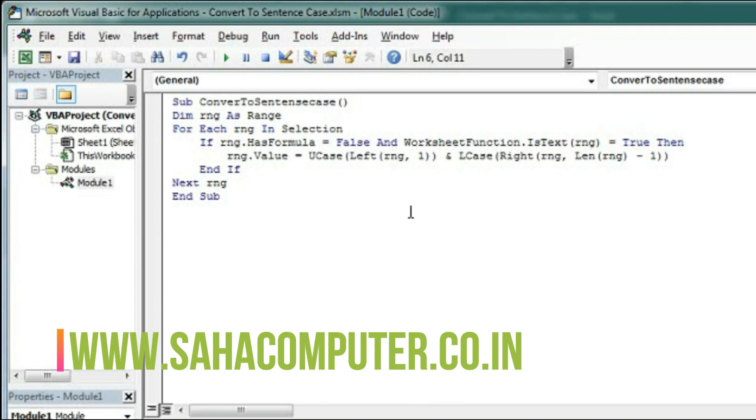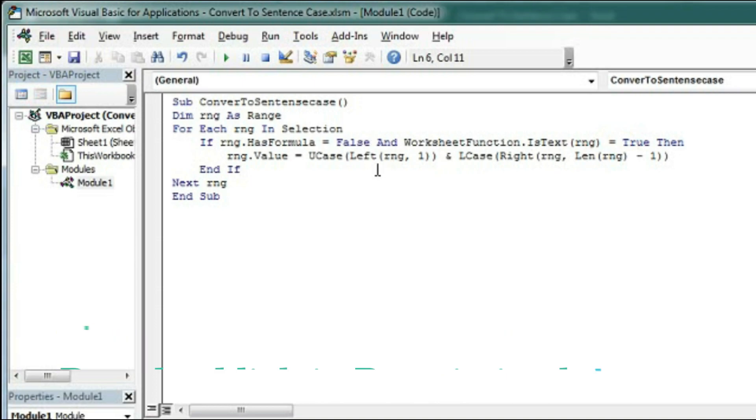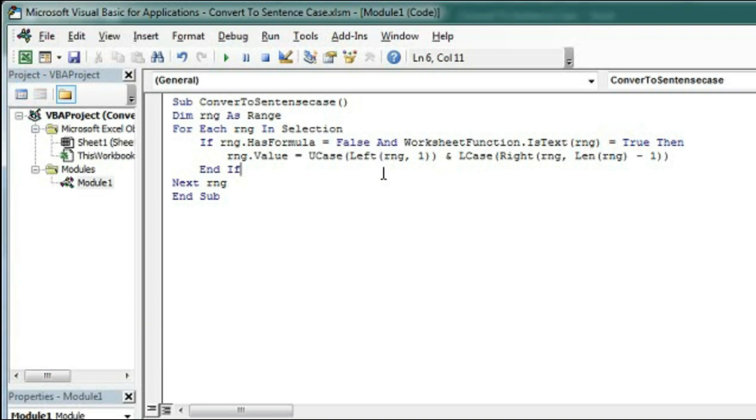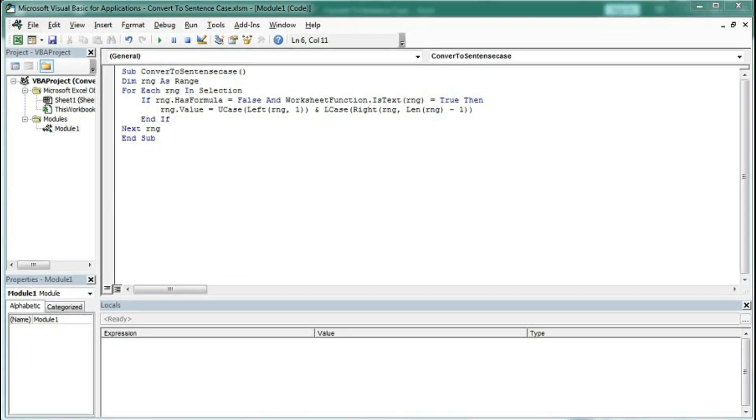So this is the code with the help of which we can convert the text into sentence case. So let's check, go to Excel.